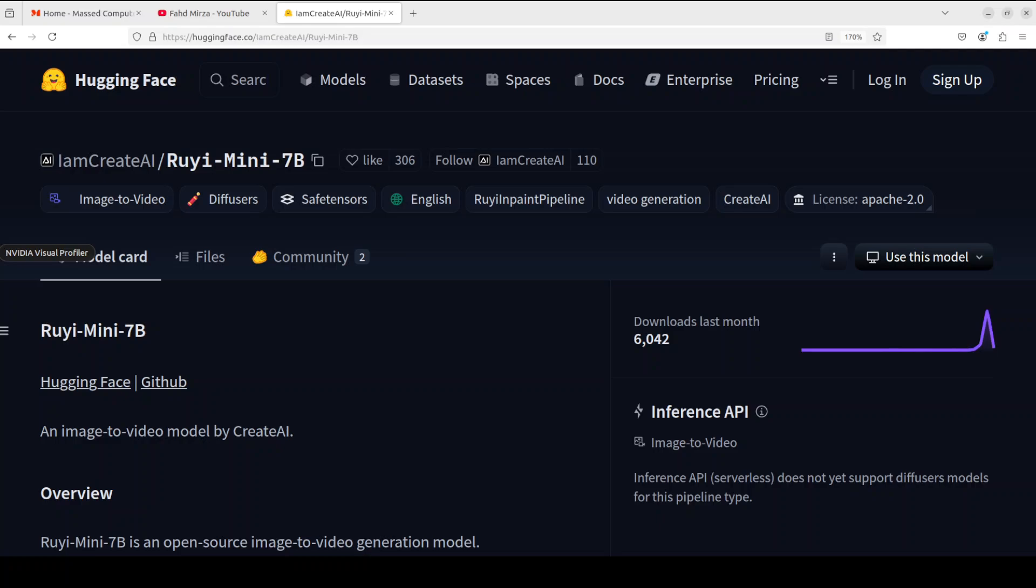As I mentioned earlier, this model architecture is modified from EasyAnimate V4 model, whose transformer module is inherited from Hunyuan DiT. We already have covered Hunyuan model a lot on the channel, one of the best text to video generation models.